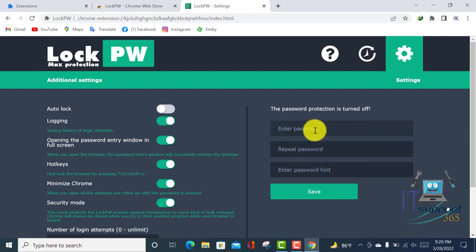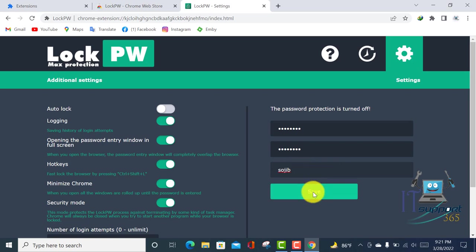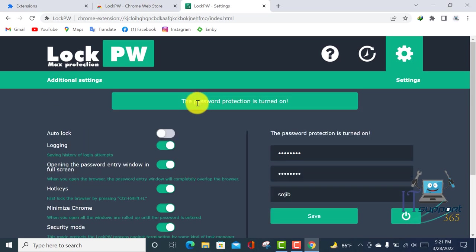Here is the option where you can enter your password. Type your password here, repeat the password here, and there's an option to enter a password hint. You can write anything here. After that, click Save. You can see the password protection is turned on.